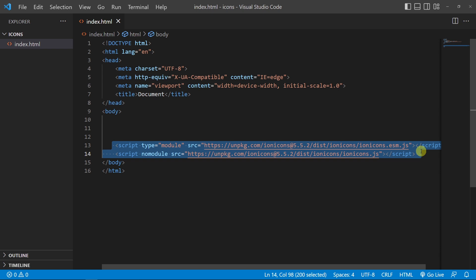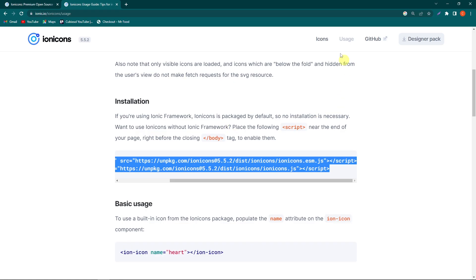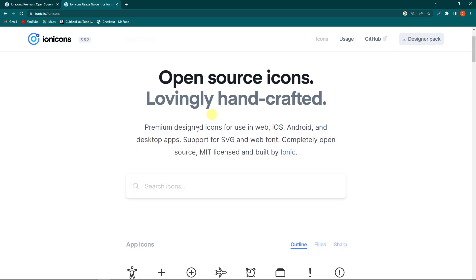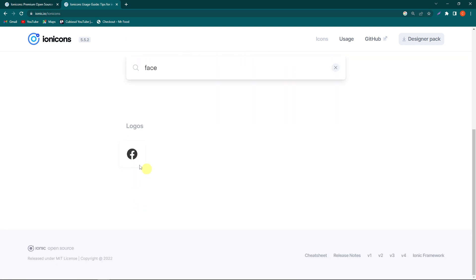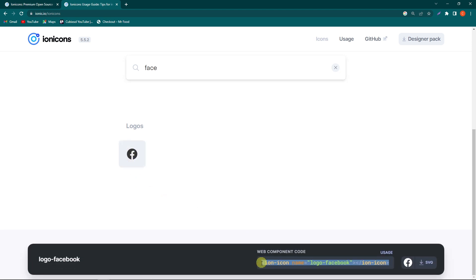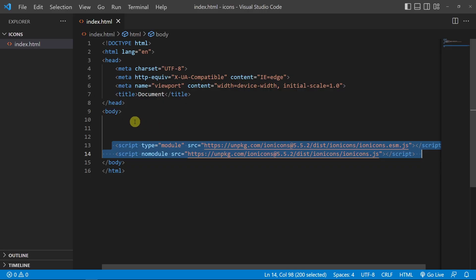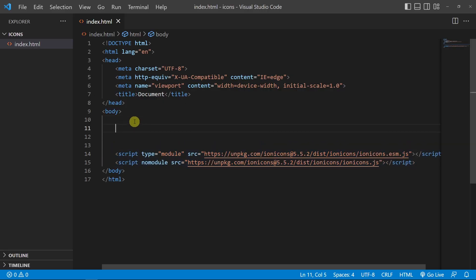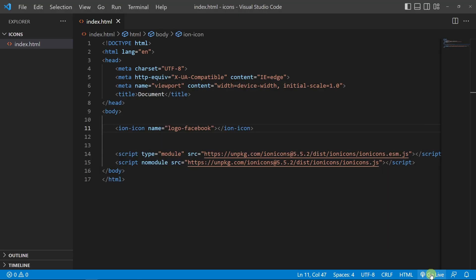To use them now, click on Icons and suppose I search here for Facebook. You can see this is a Facebook icon. Just click on this and click on the HTML code to copy it, then paste this in your body element. Let's see the output. In the output, you can see we have a Facebook social media icon.